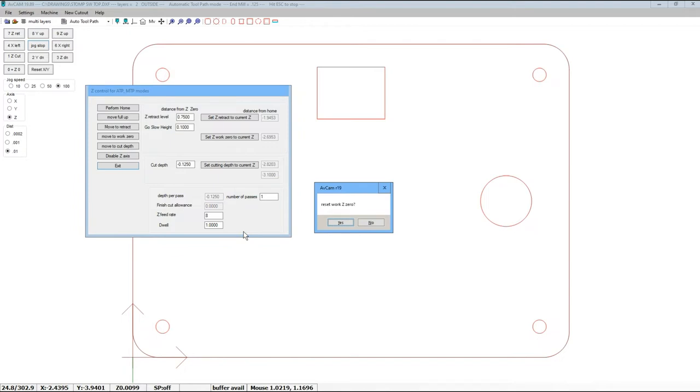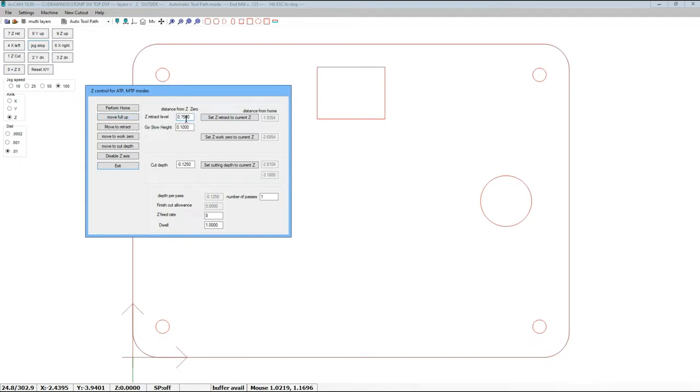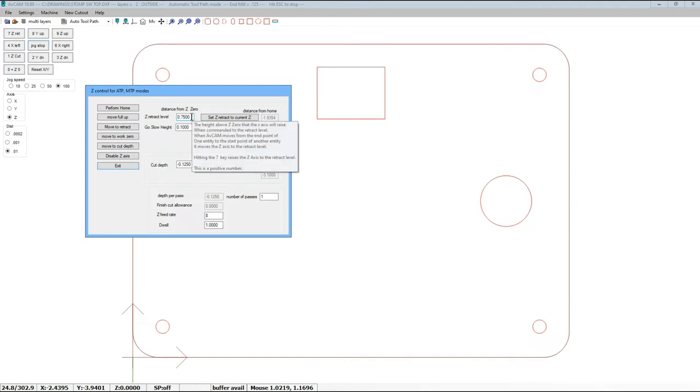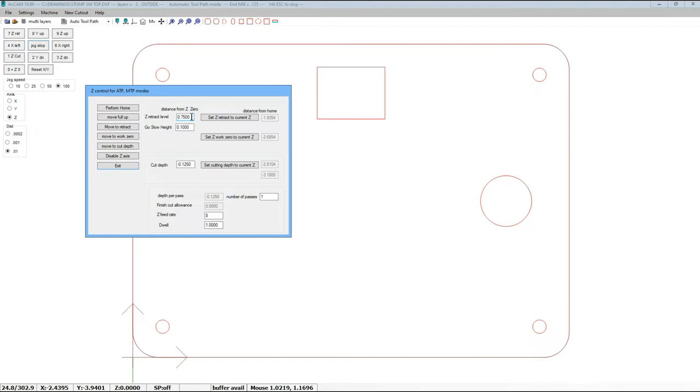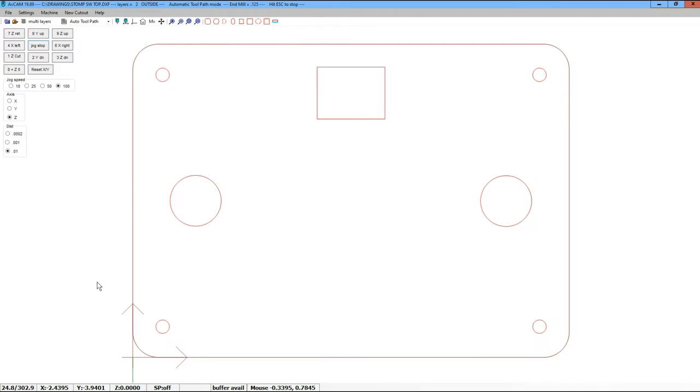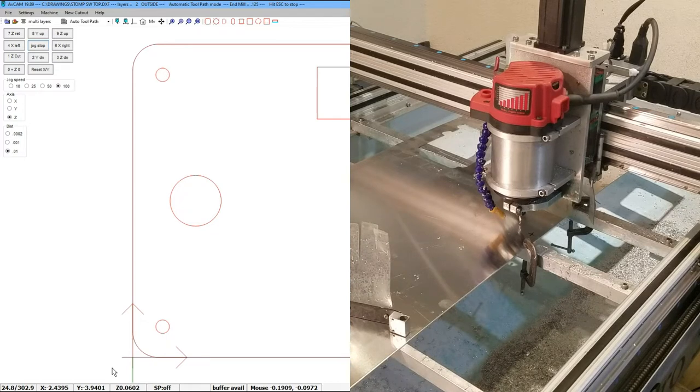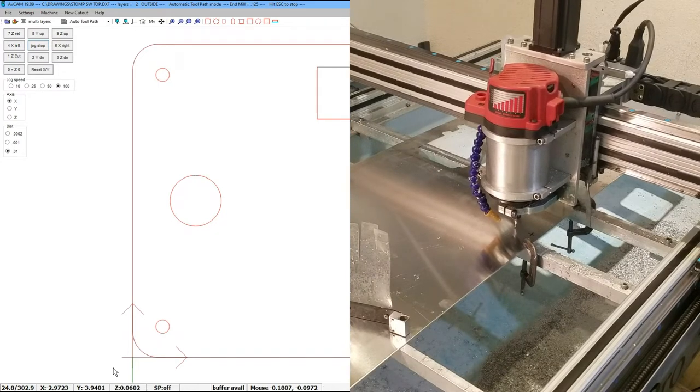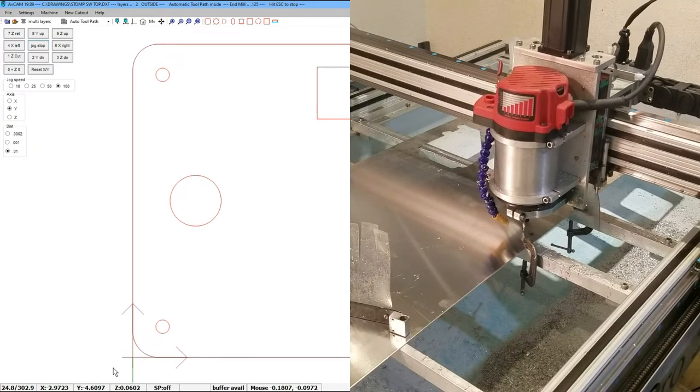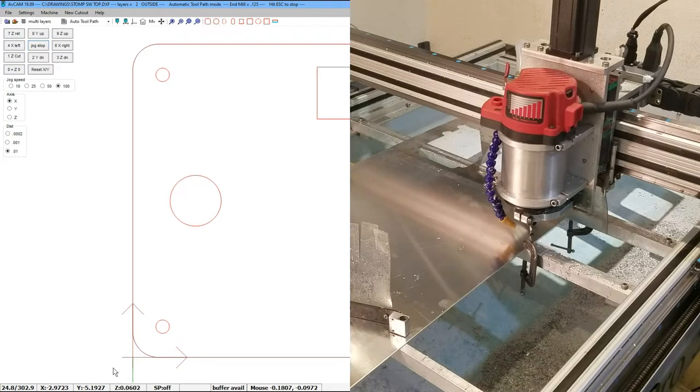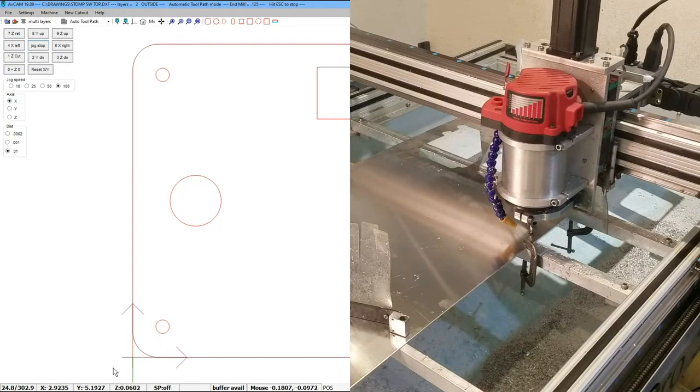I can hit Z once to bring up the Z control dialog, and Z a second time to reset work zero and hit okay. The other things we can watch for is the retract level. Now the area that we've set as our work Z zero—this retract level when we're moving from place to place—we'll go to this three-quarters of an inch. So three-quarters of an inch will clear the clamps that we have supplied. Go slow height: anytime the Z-axis is below that height, it will move at a slow rate rather than a rapid rate. Notice we are now at Z zero. I'm going to raise that up by 60 thousandths here.